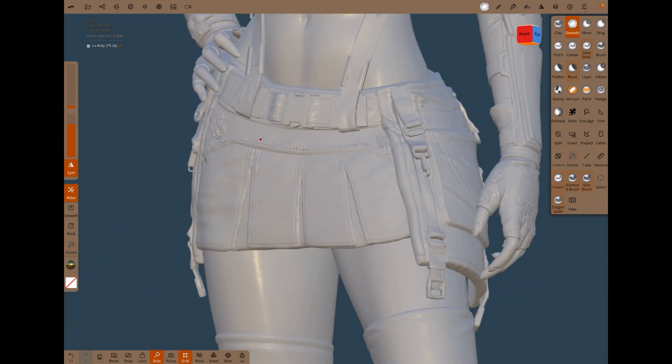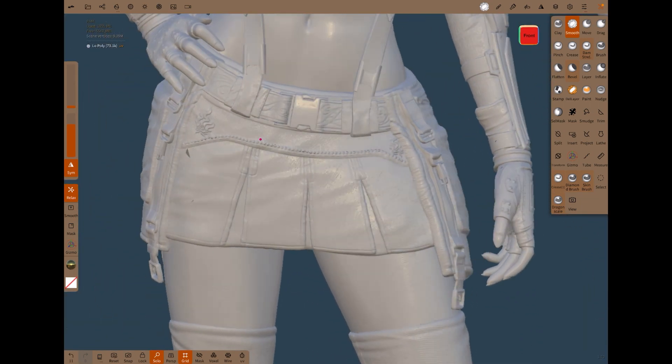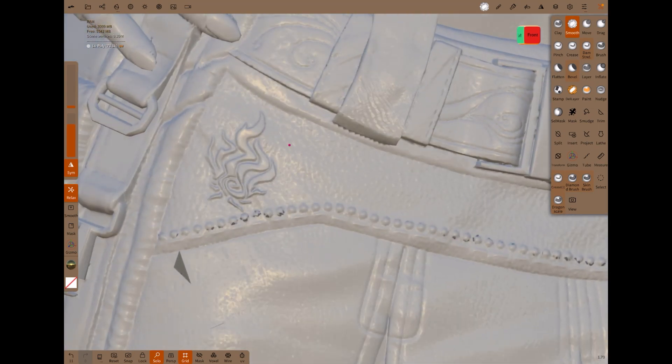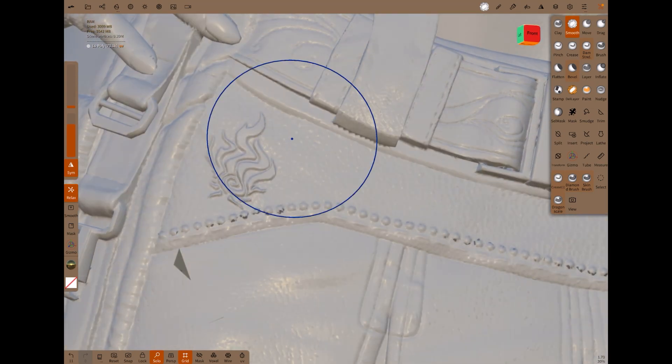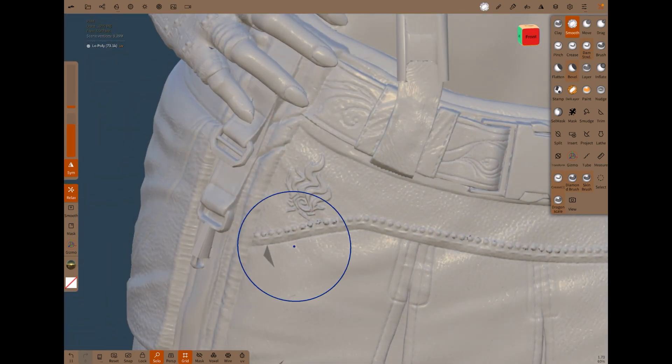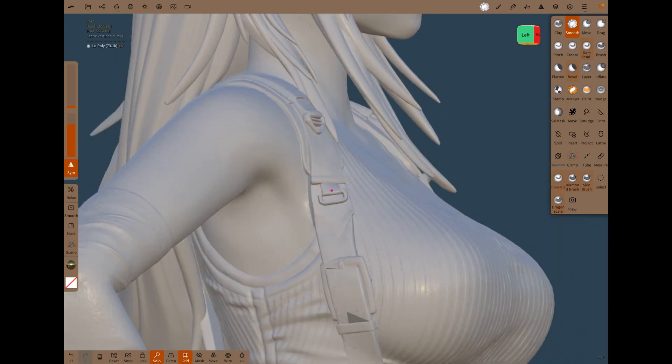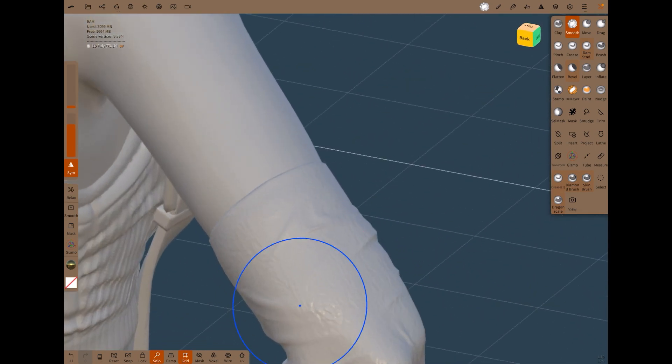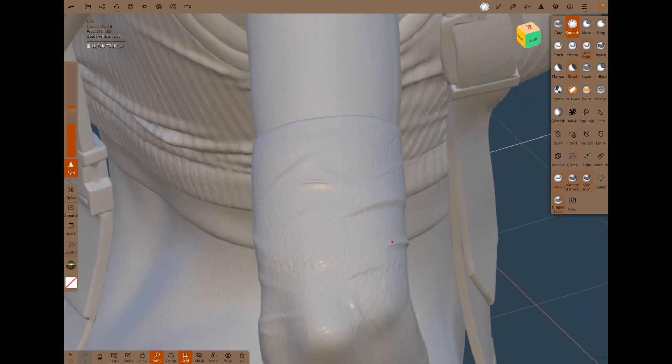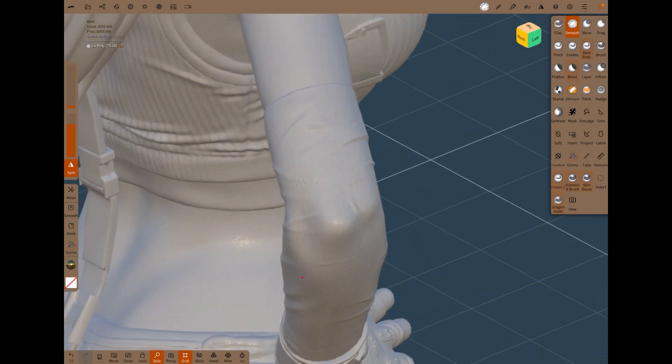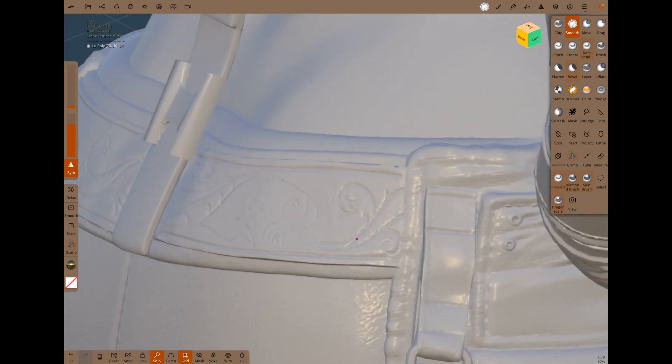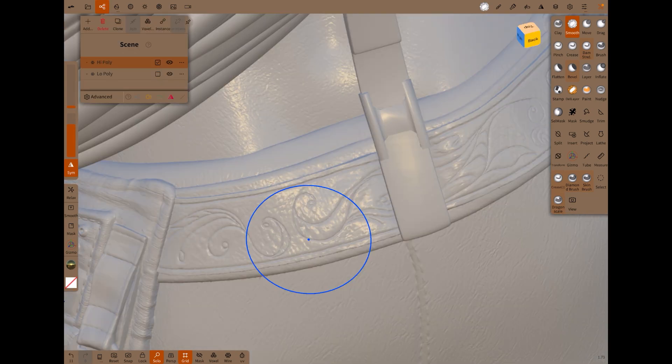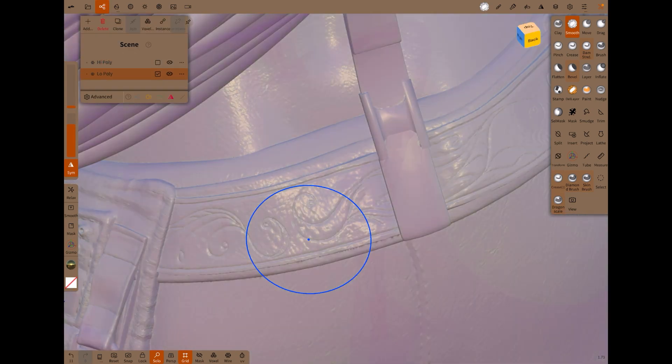Yeah, I mean, considering how much we decimated it, I think it's brought the detail over really nicely. I think this demonstrates that the baking function here in Nomad is pretty damn good. Yep, I'm very impressed.